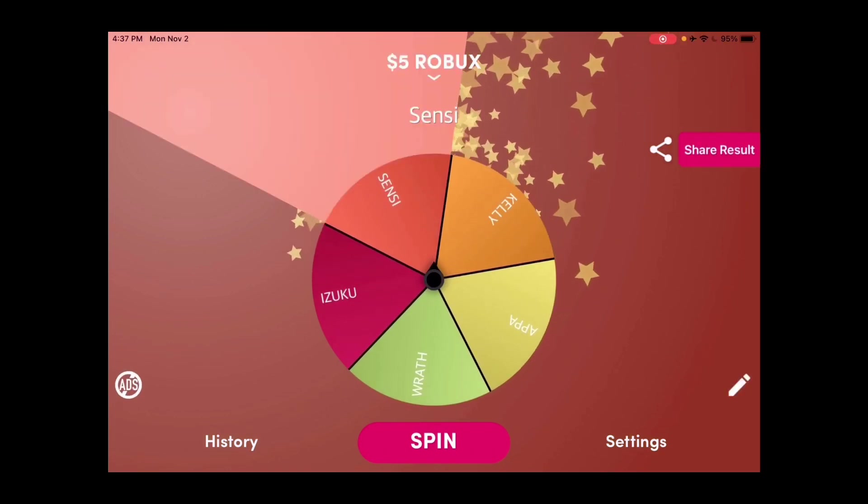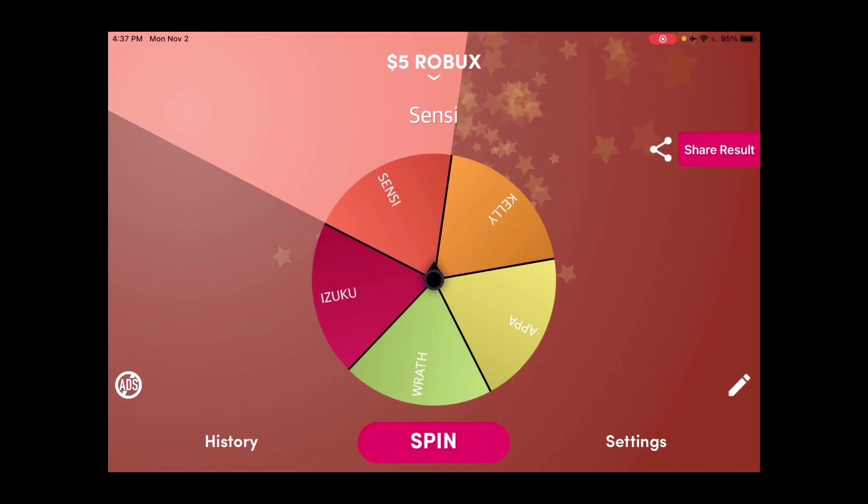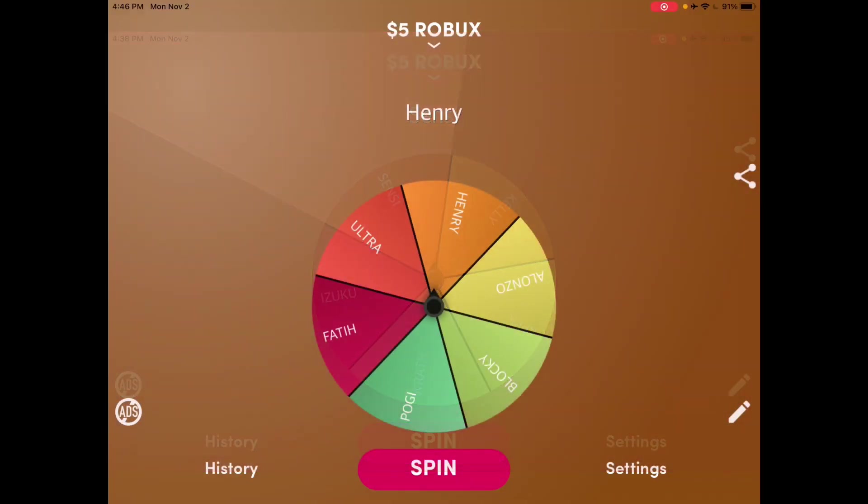Sensi Kelly, you are the winner of the five dollars Robux gift card. Congratulations Sensi, awesome. All righty, the next one is, well I'll be right back because I have to look for the names and then I'm just gonna go paste it on this next one.